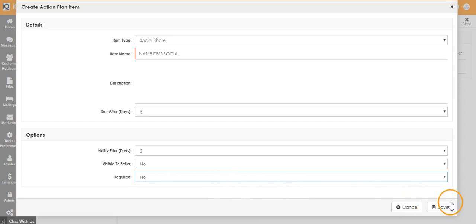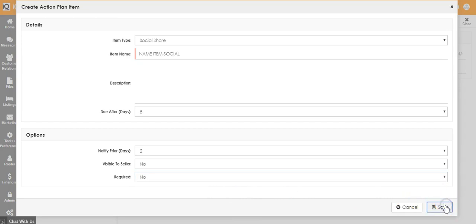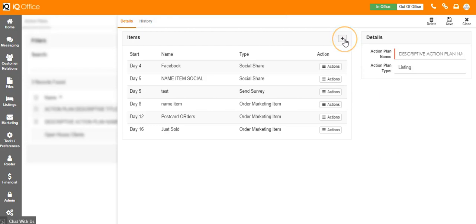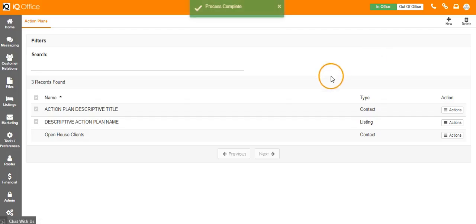Once you have completed this, click save. You can continue to add items by clicking on the plus button next to the items, or hit save to exit to the main action plan screen.